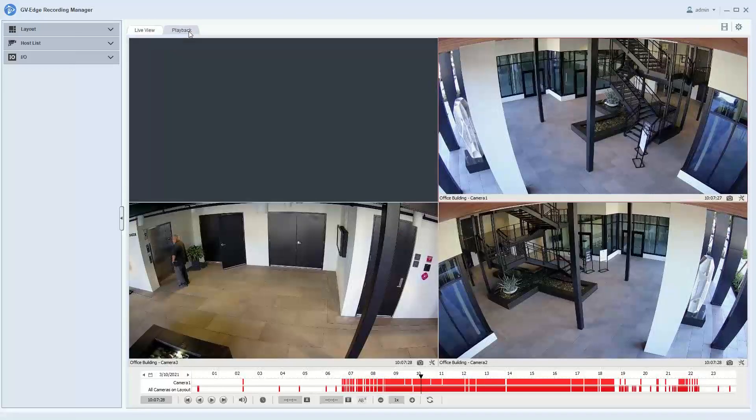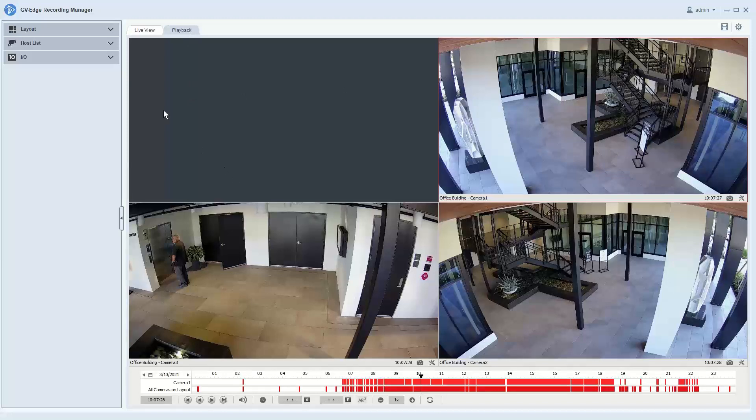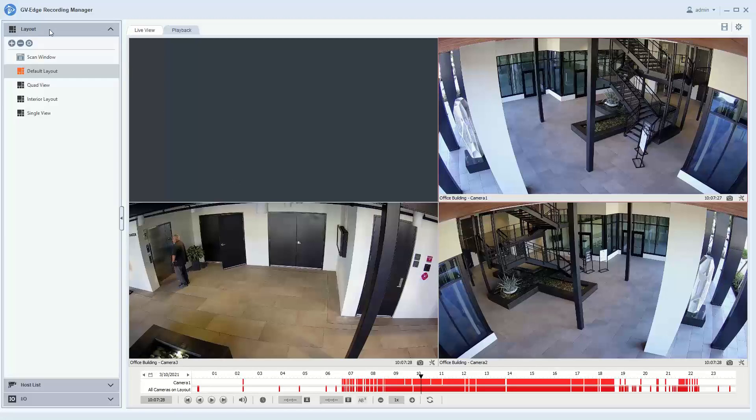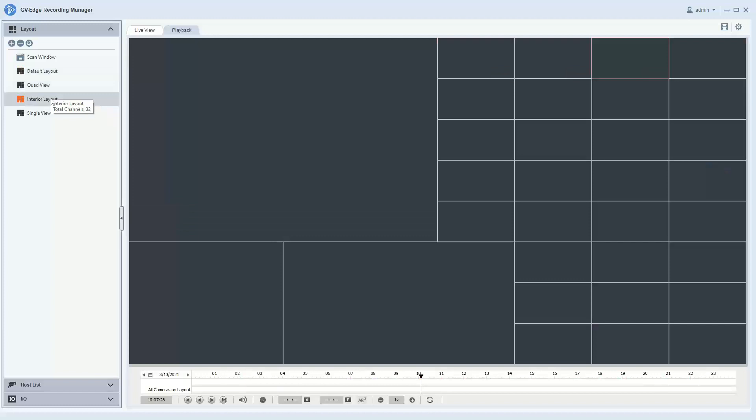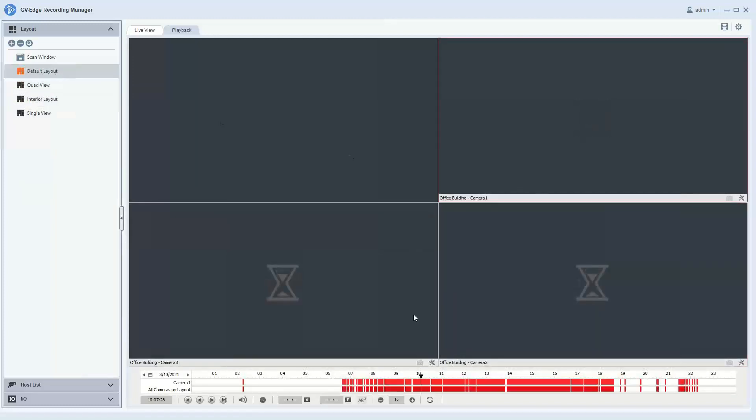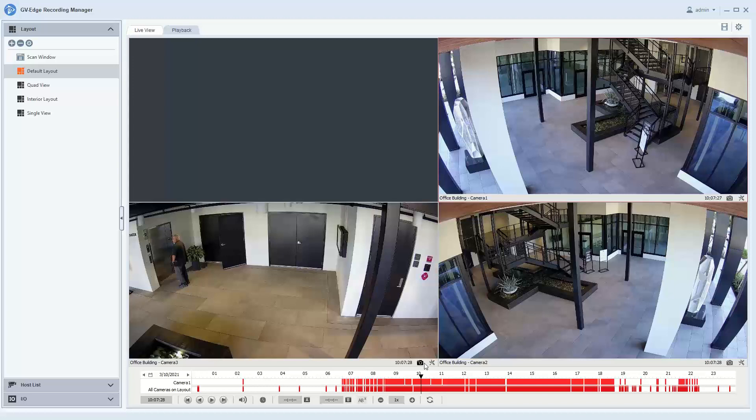Once you do this, it will bring you into a default playback view. If you'd like to change the layout that you're viewing, you can expand the layout tab in the top left and simply double-click on the layout that you would like to check out.